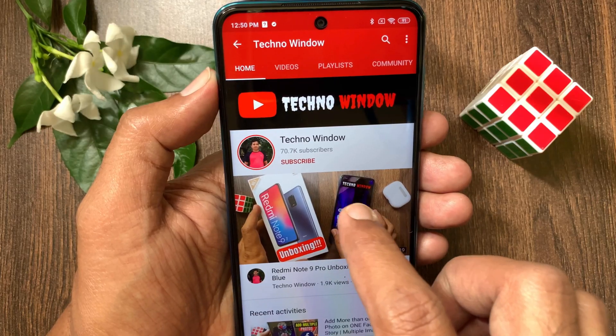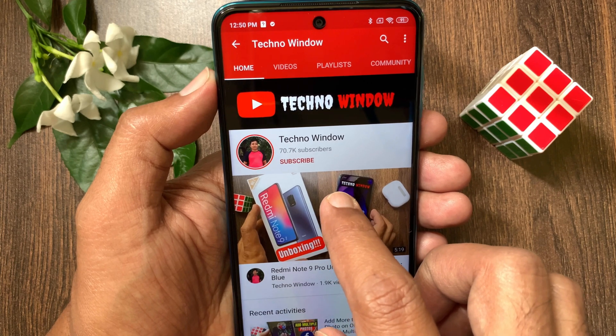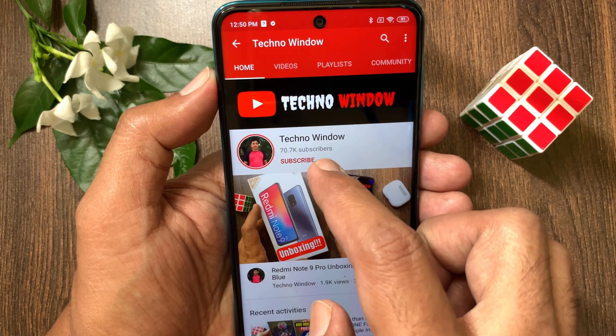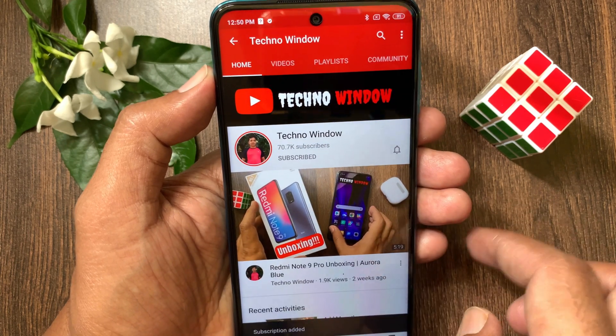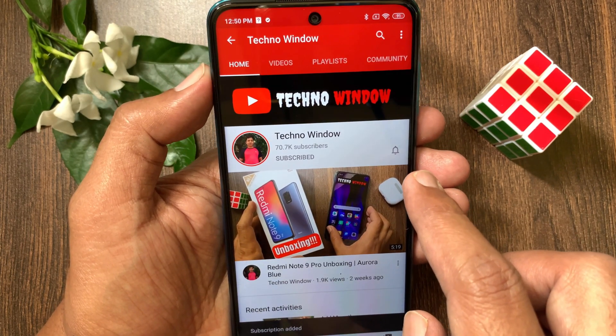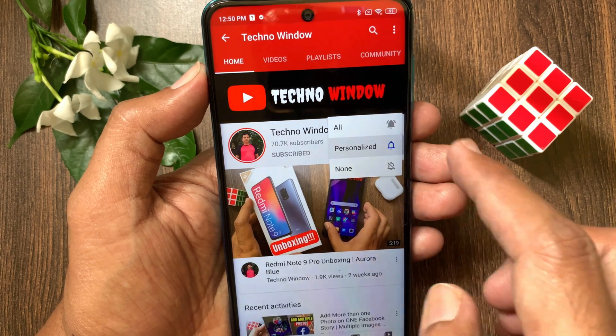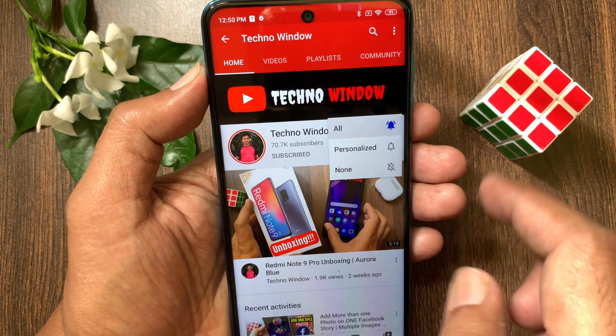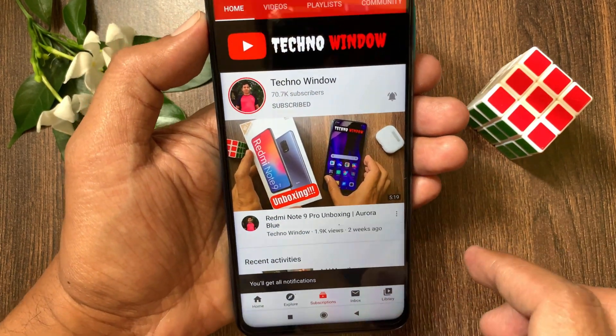Hope this video helped you. Please subscribe to my channel by tapping the Subscribe button. Also tap the bell icon to receive notifications about all new videos. Bye-bye.